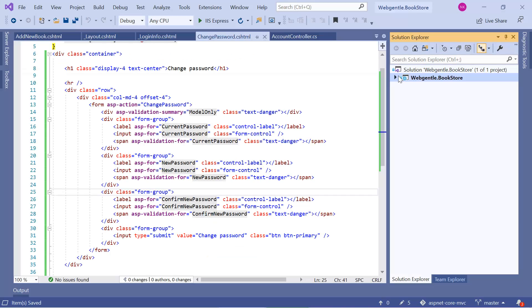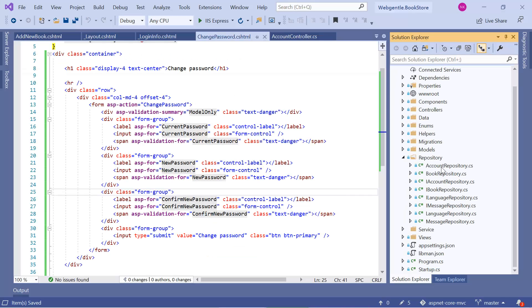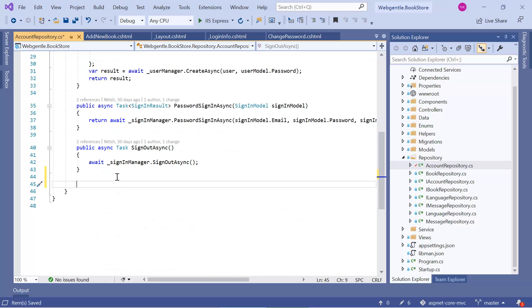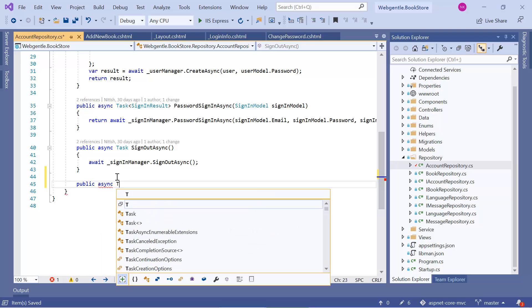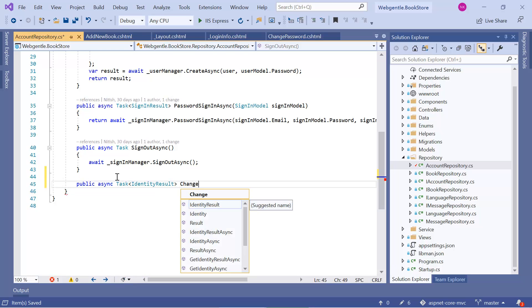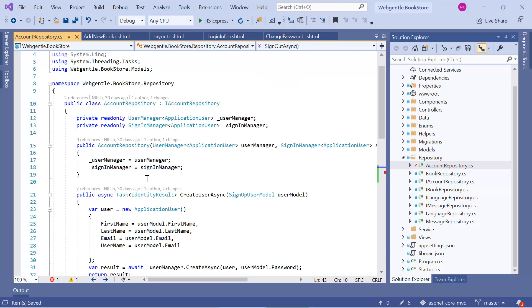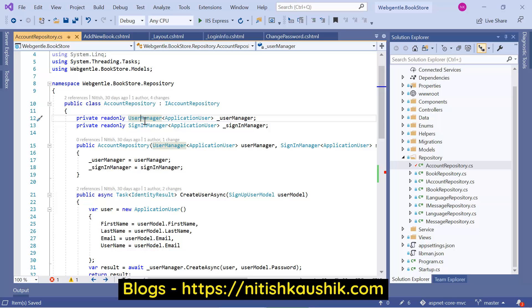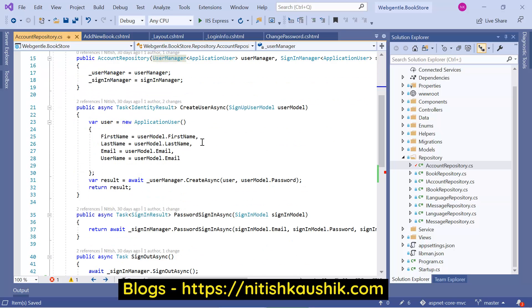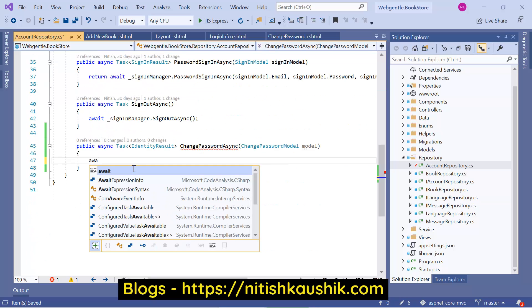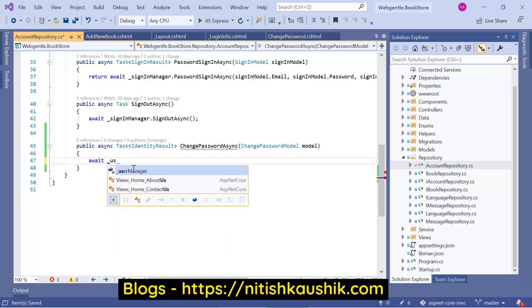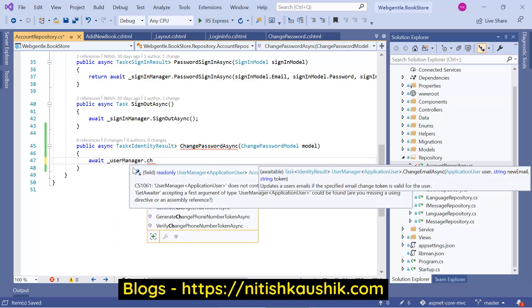Let's go back to Visual Studio, open the Repository folder, and work in the AccountRepository. Here we need to create one more method for change password. Remember, we have two managers in this repository: SignInManager and UserManager. All operations specific to a particular user are available in the UserManager, and changing a password is part of UserManager. So we will use UserManager and call await userManager.ChangePasswordAsync.